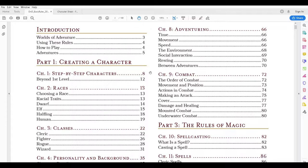Other classes in the player's handbook that are not included in the basic rules here are the barbarian, the sorcerer, and the warlock. As far as races, you can play a dwarf, an elf, a halfling, or a human. Most notably missing are the gnome, the half-orc, and the tiefling — other character races that can be played and are all in the player's handbook.